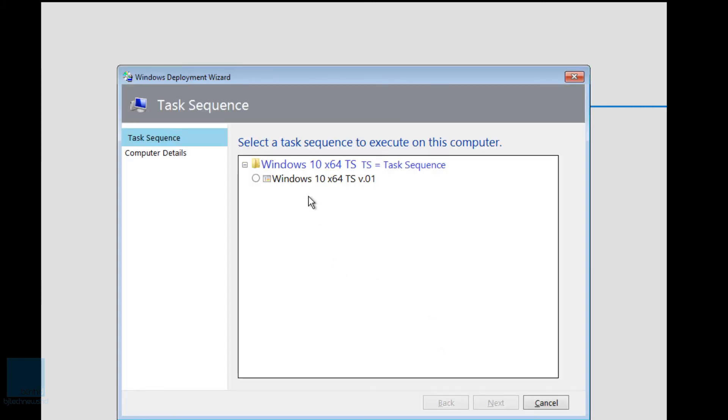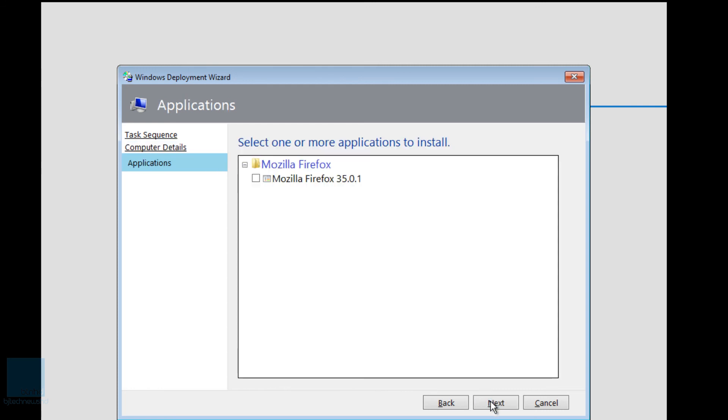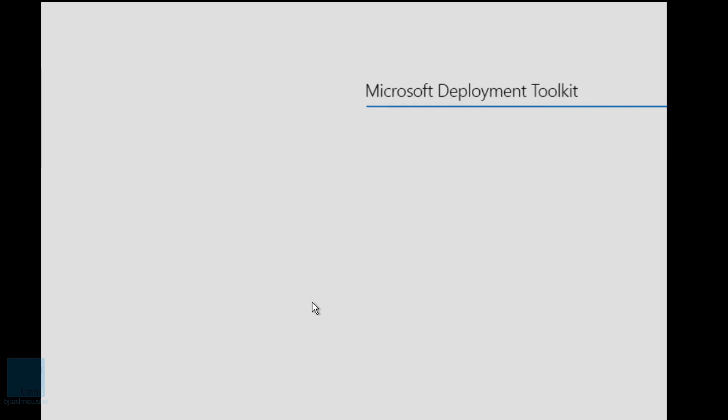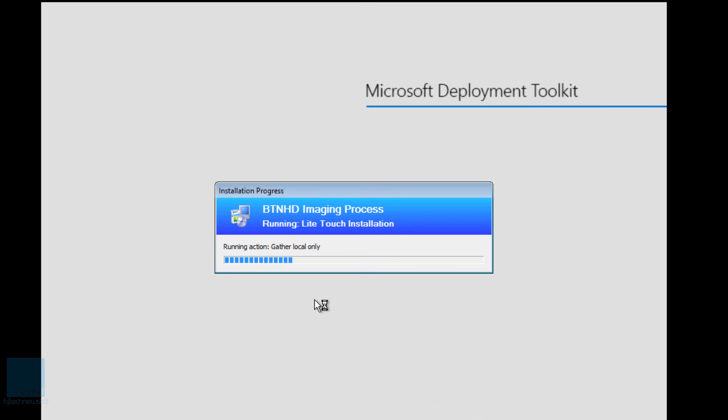Awesome. So let's pick out task sequence, our image, and we'll click on next. And we're going to give it a computer name, computer name, let's give it a computer name of BJ-temp. A bunch of stuff is being skipped because that's what we did on our custom settings INI file. And I do want my Firefox to be installed. And it is deploying, awesome. How cool is that?